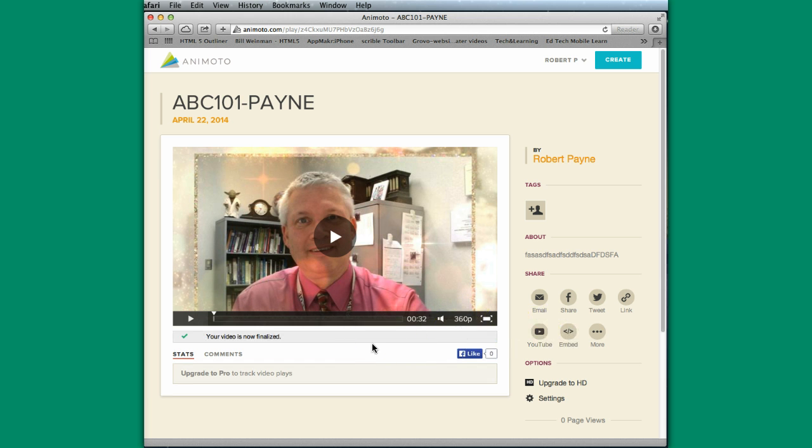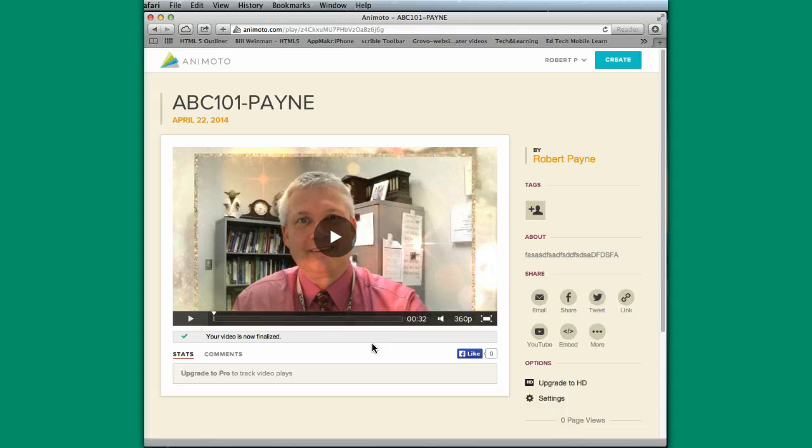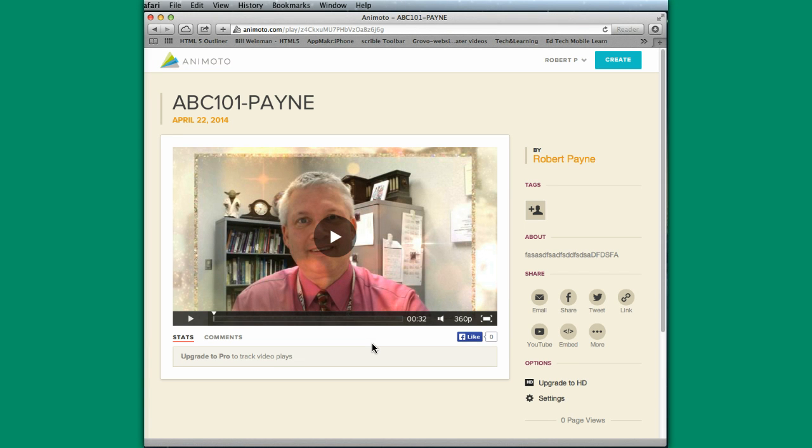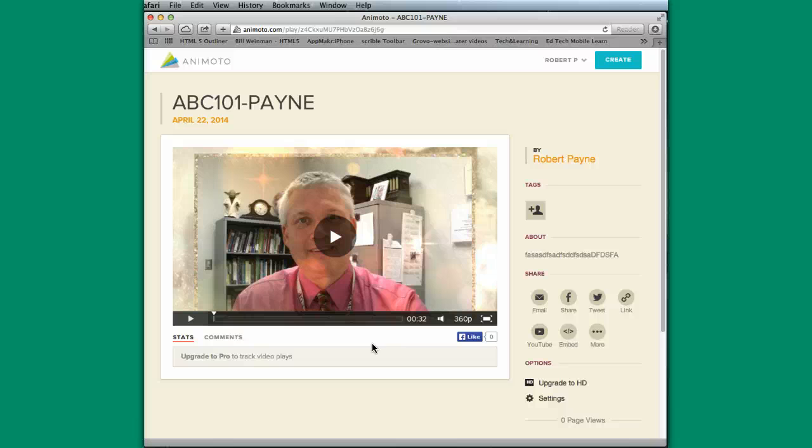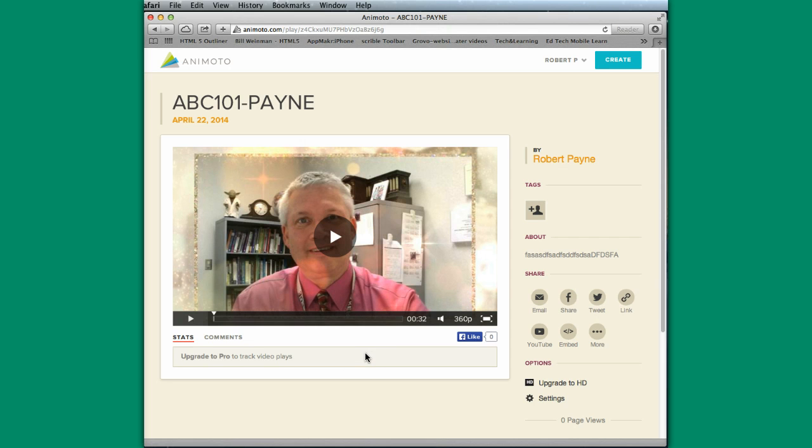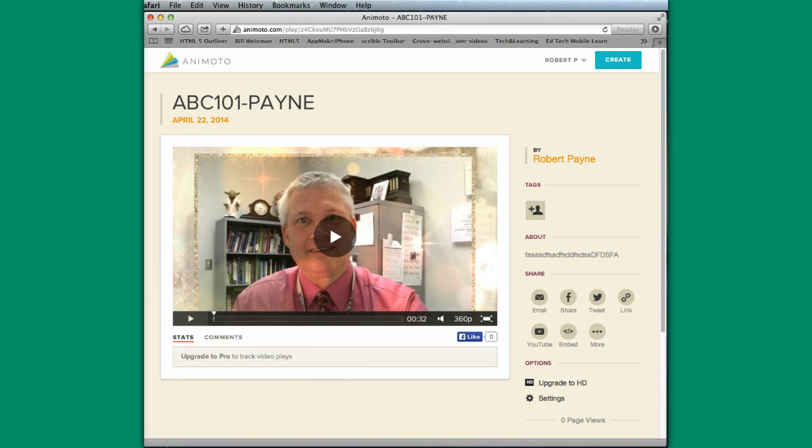So that's Animoto, using it for a little digital storytelling. Again, a free version is out there. It gives you 30 seconds. You can add images, videos. You can also grab movie tracks. I'm sorry, soundtracks that you have yourself. So you can go in and grab your own music that you have. Or you can use the music tracks that are provided by Animoto, and you're good to go. So good luck. Hopefully you enjoy this and can find some uses for it.